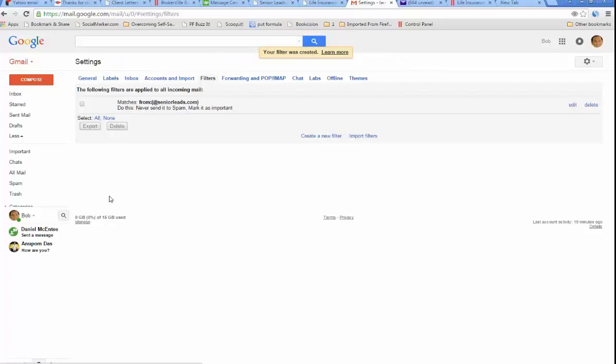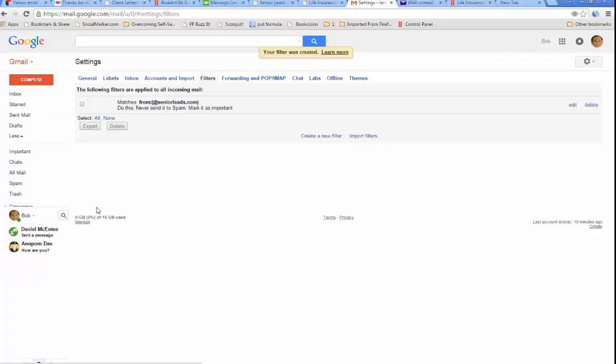Now, whenever an email comes in, at least it won't wind up in spam or trash. It'll be sure to wind up in your inbox.